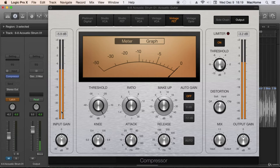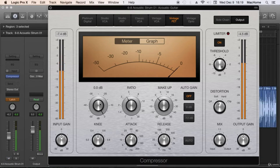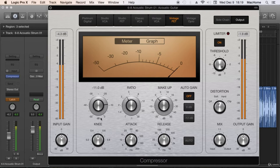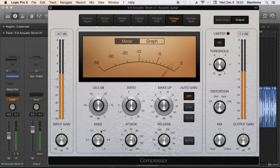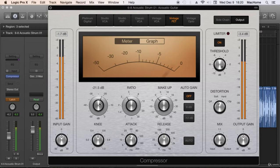So, let's start by lowering the threshold until we start listening to the compression. Here we are. We can hear the difference. Maybe a little more.